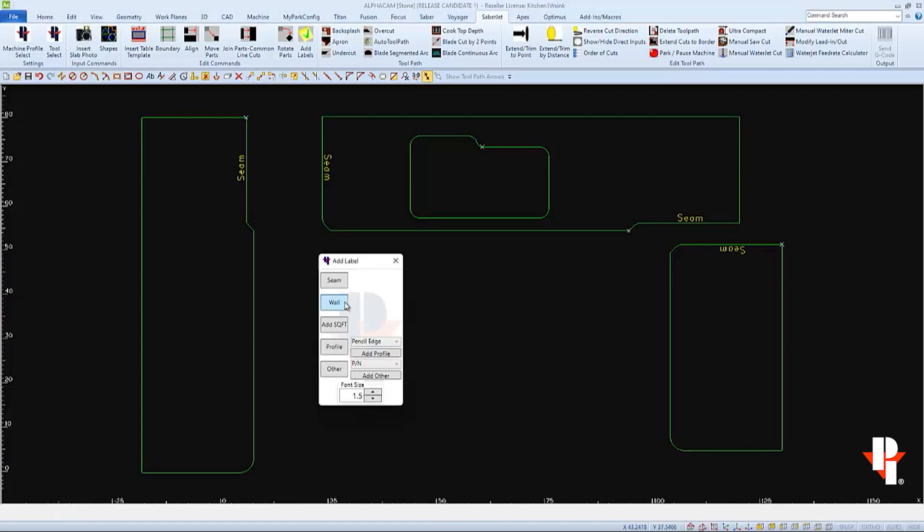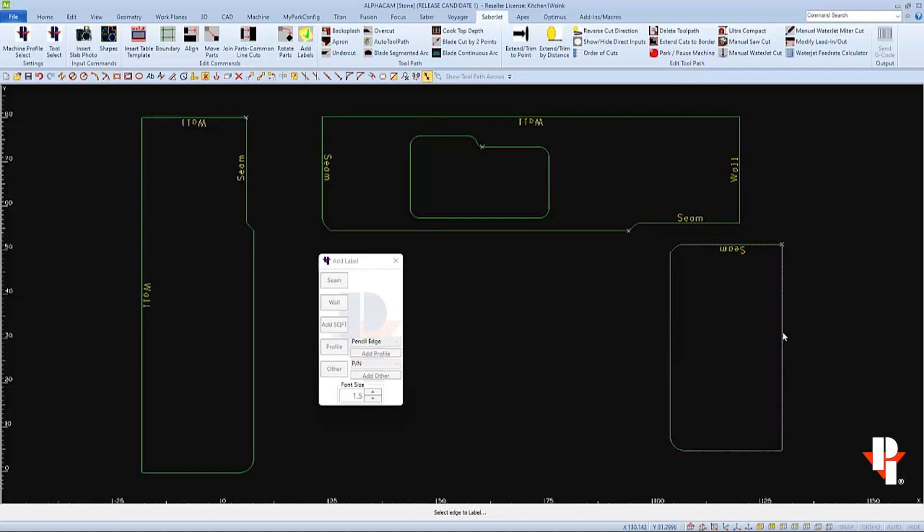This allows you to select another button such as Wall and apply the Wall labels as well. And then right-click again so we can select a profile.